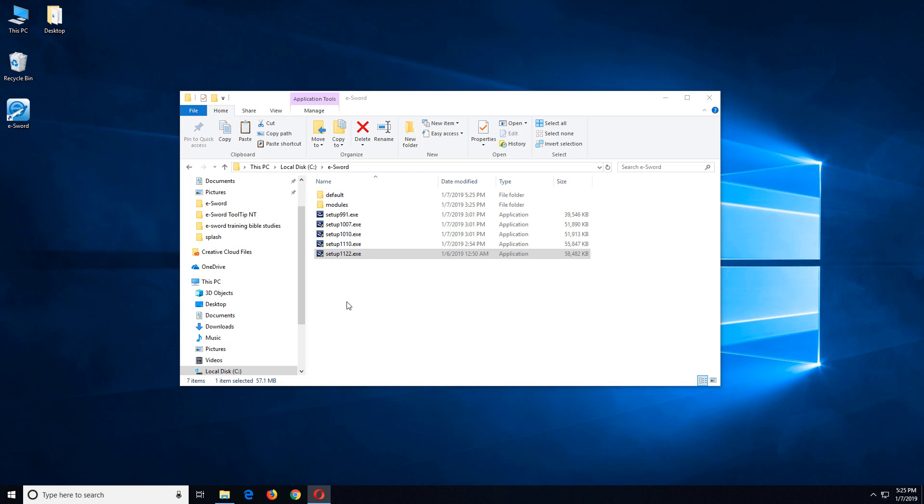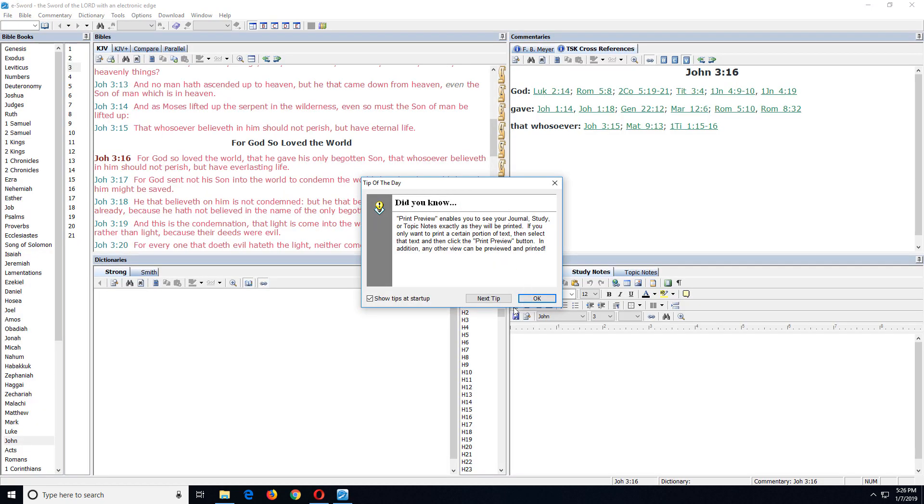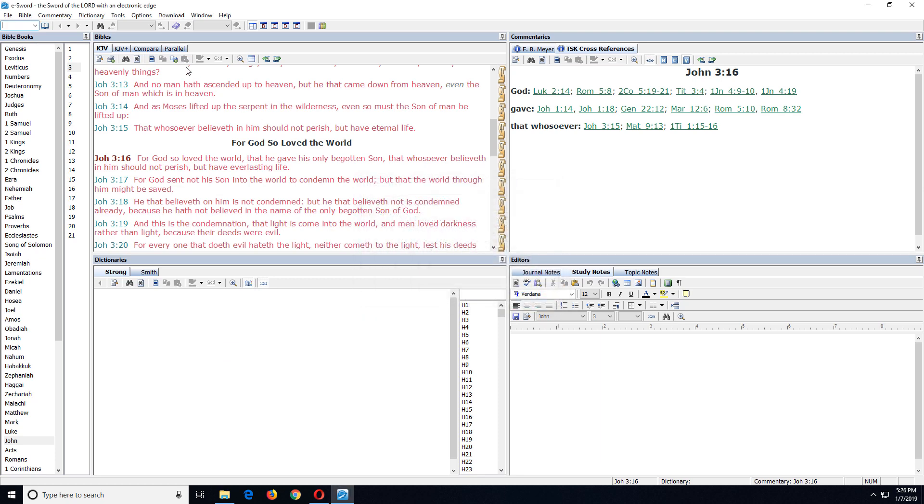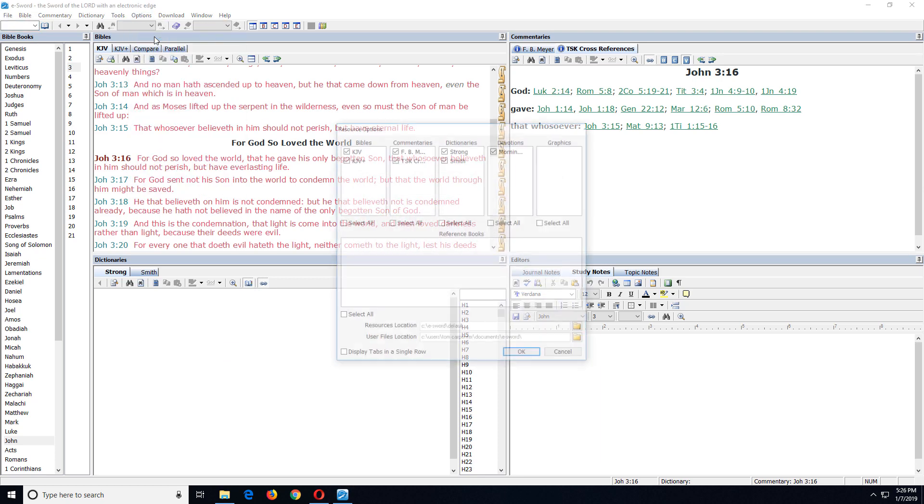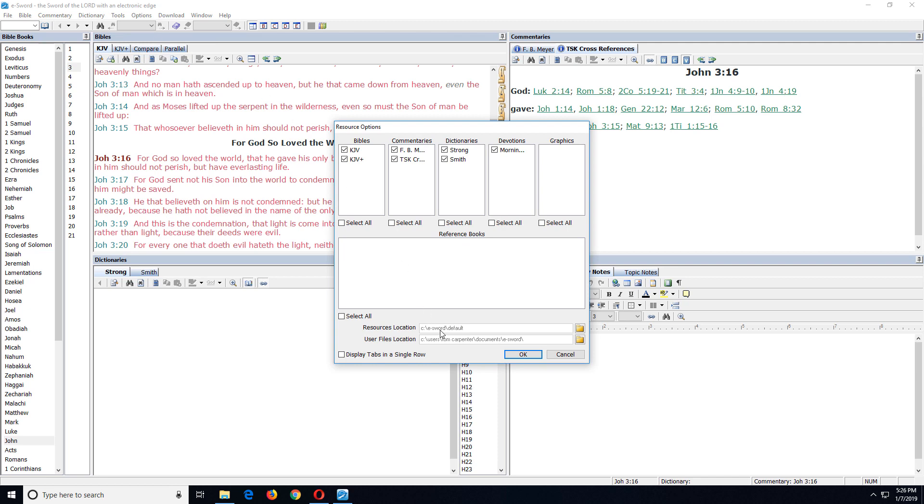And the answer is to run the second or third or fourth installation, each as a different user. Here's the reason. When you go into eSWORD, you will notice on the options menu, there's a resource selection. When you choose that, right here is your resources location. It's where your modules are located. Now here's the thing.